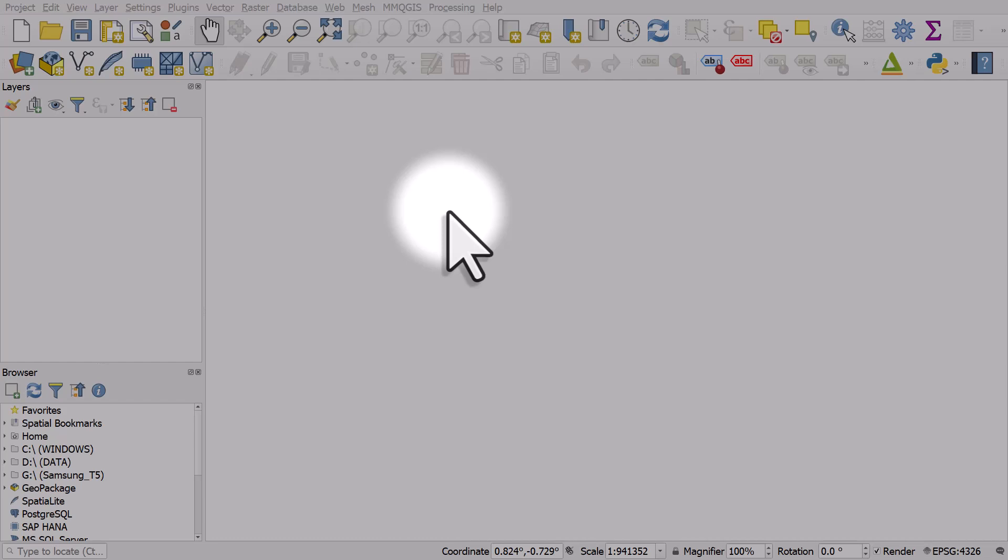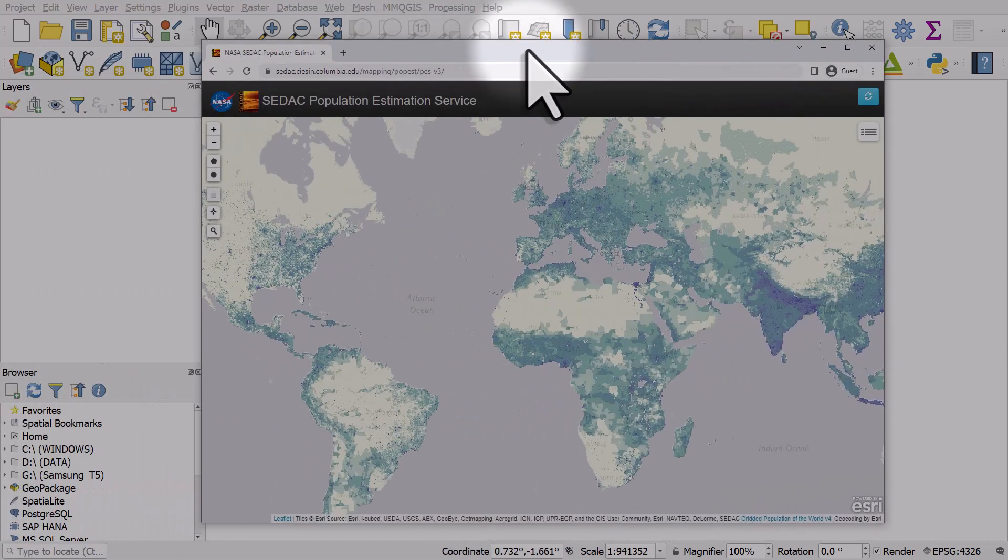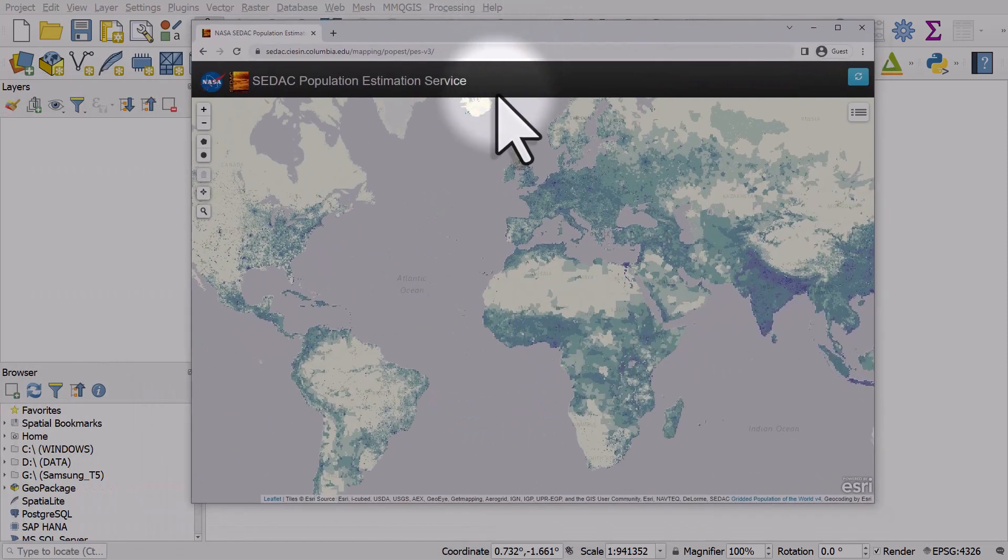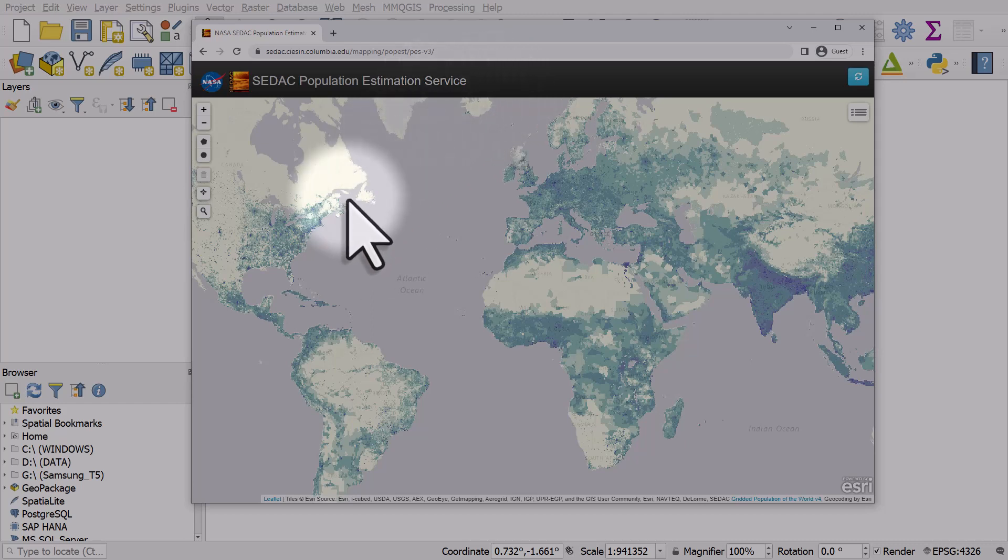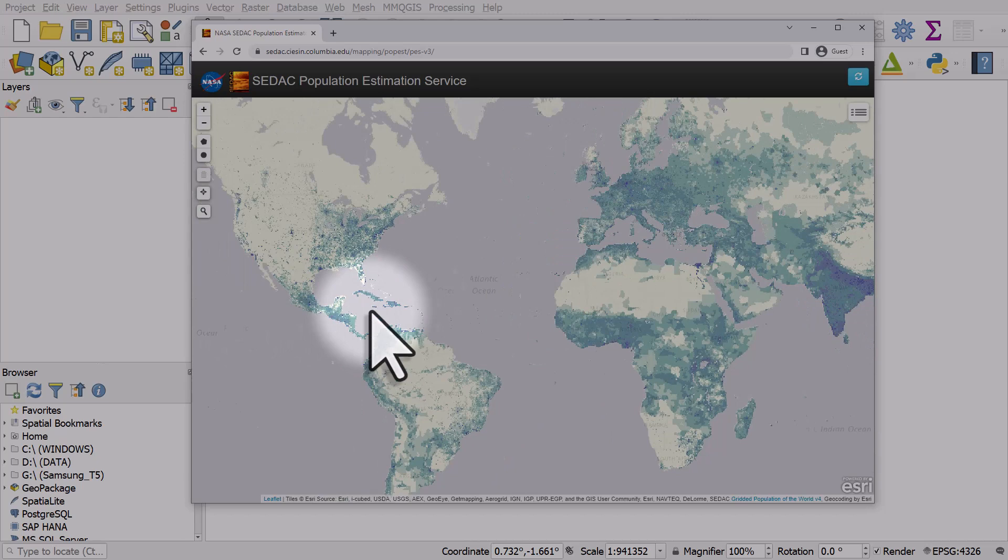Let's take a look at how you can use the Zonal Statistics tool in QGIS to calculate populations for any area you want. This is quite similar to how you can use the NASA CDAC Population Estimation Service to calculate populations.